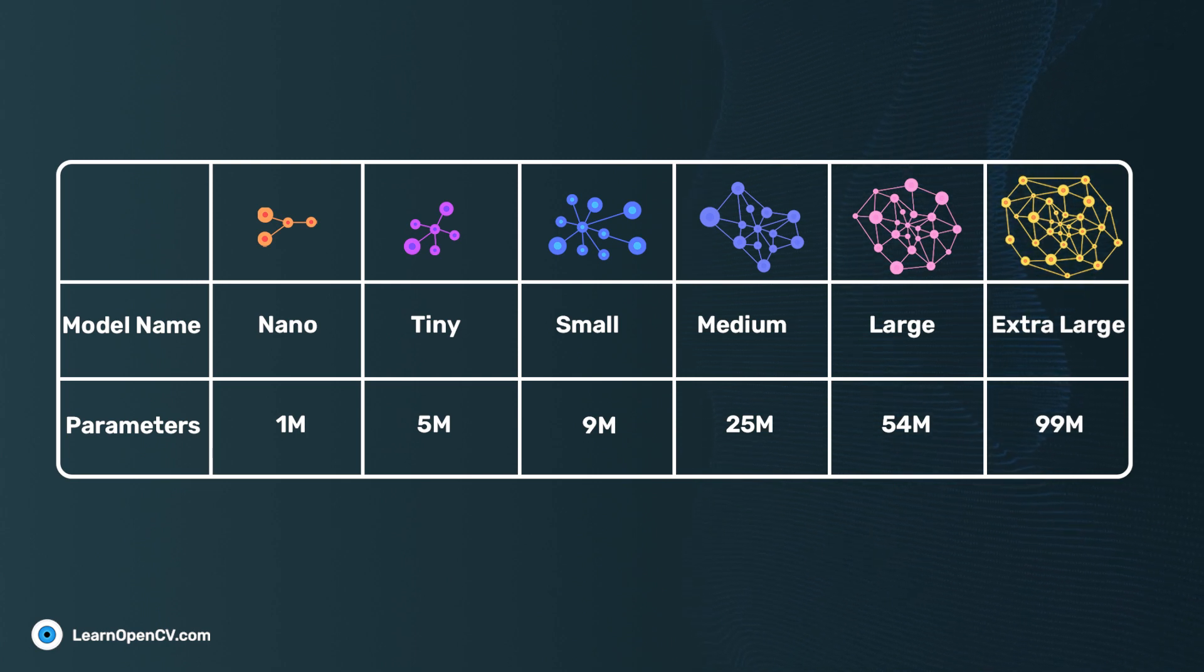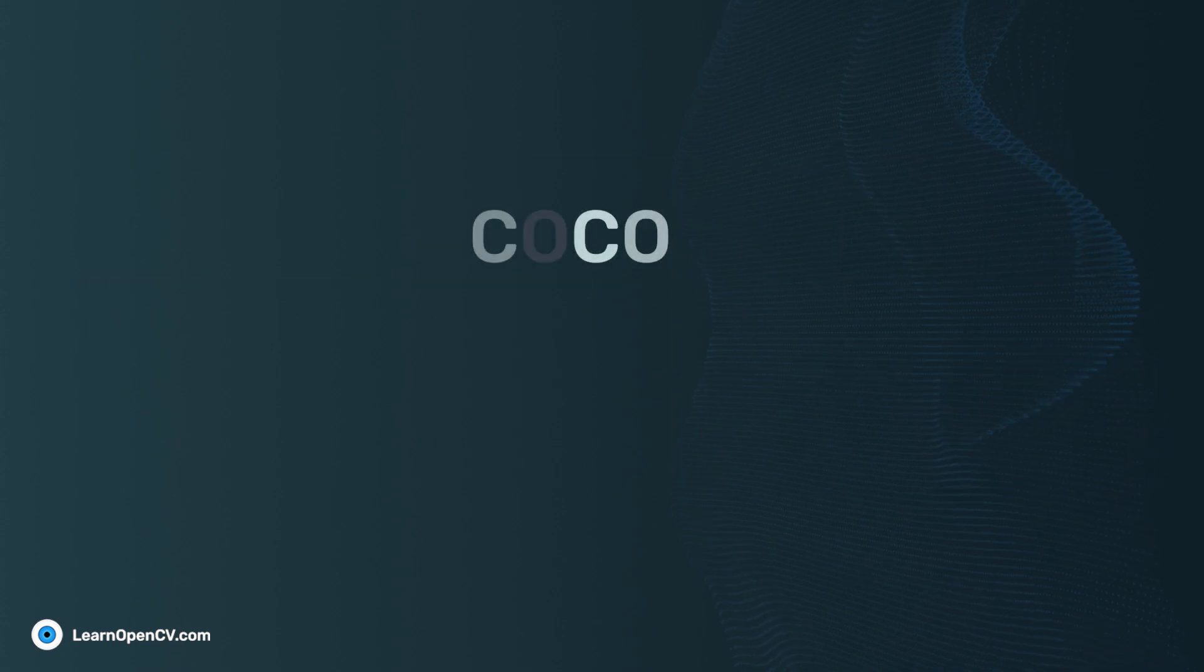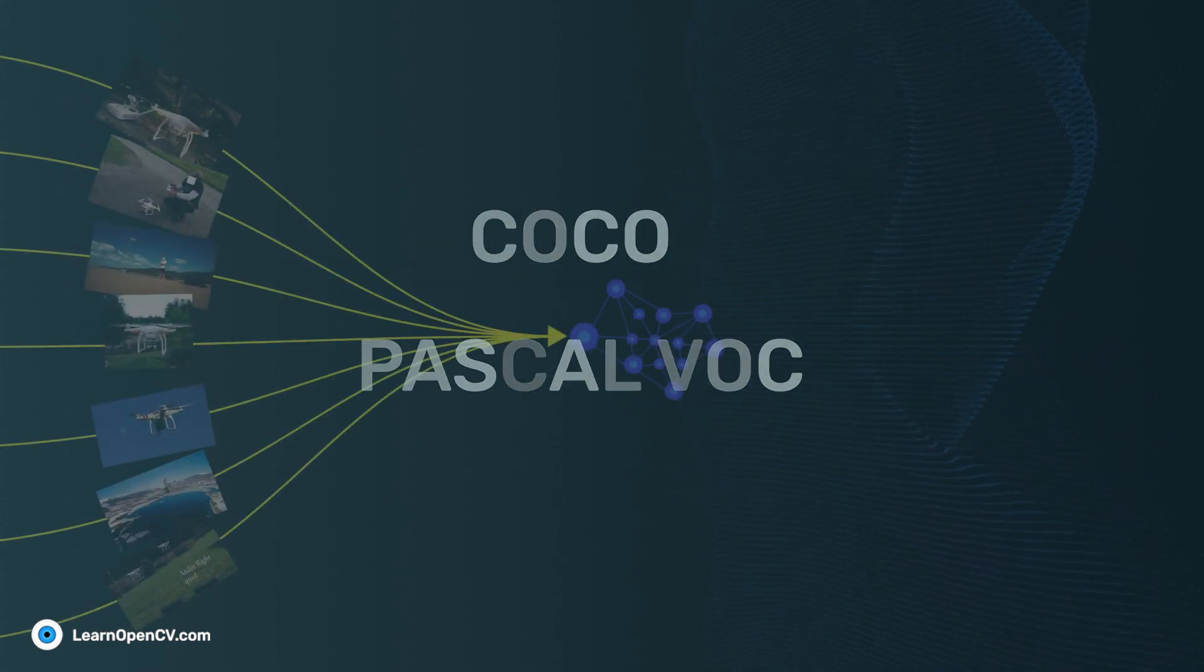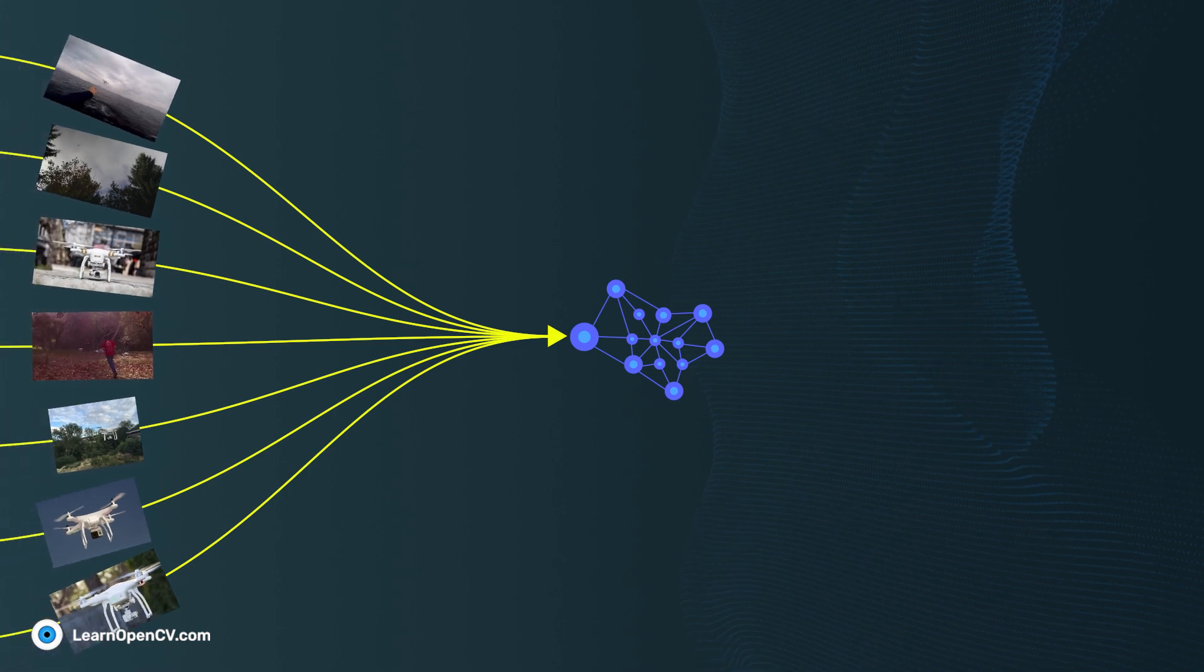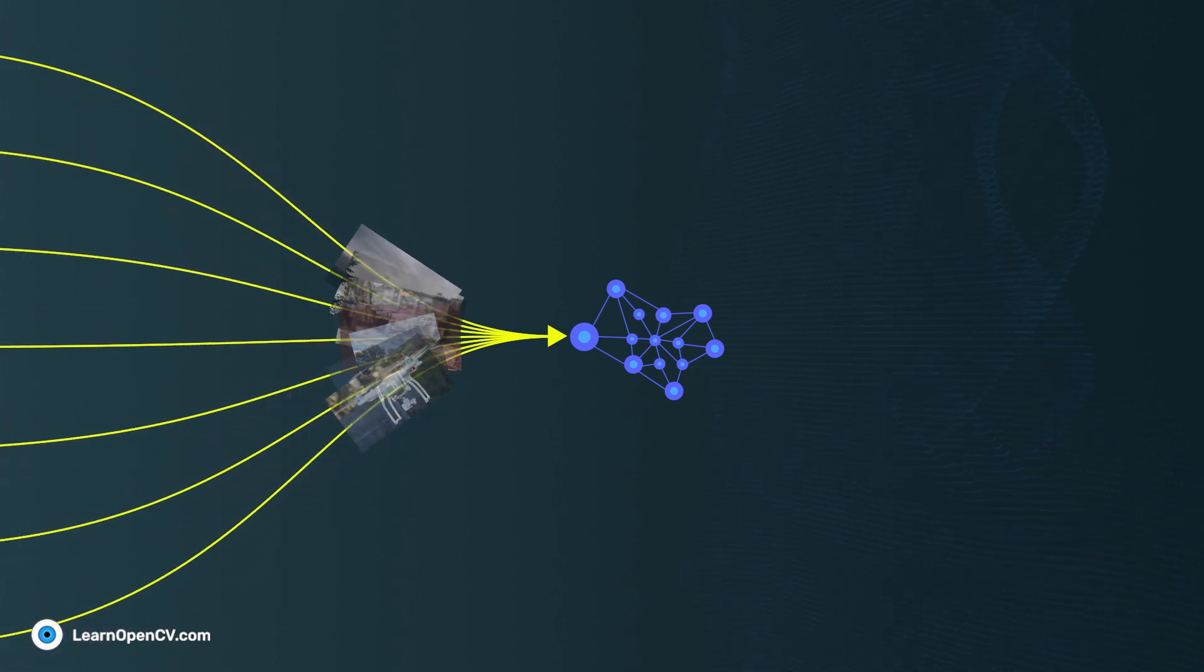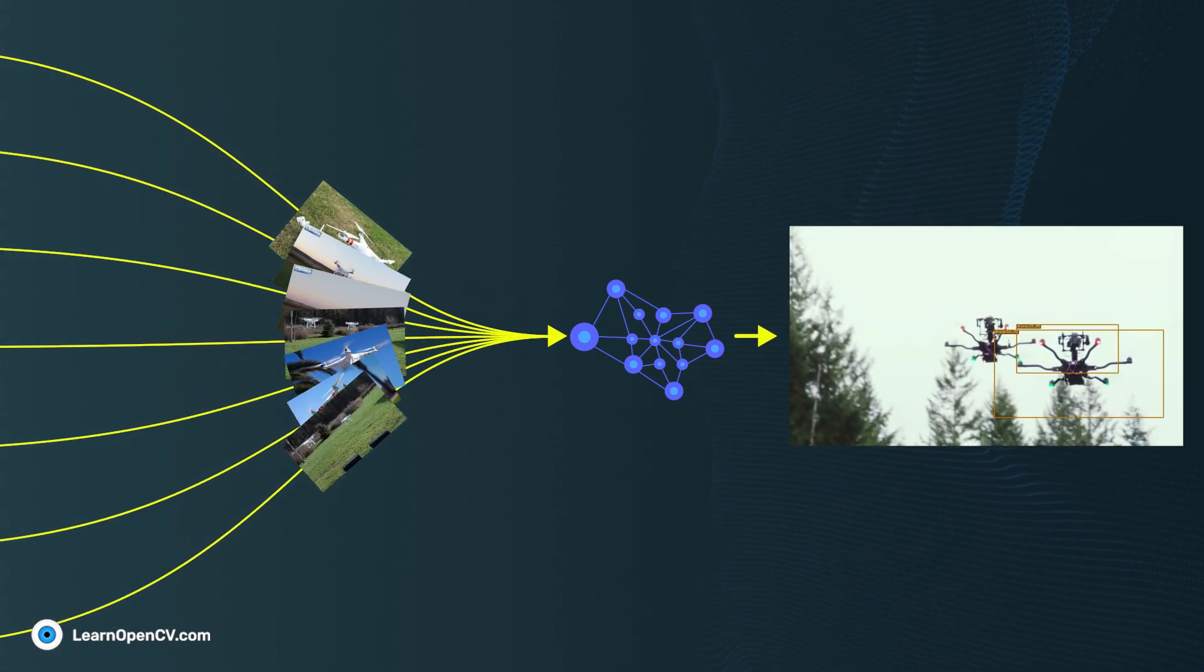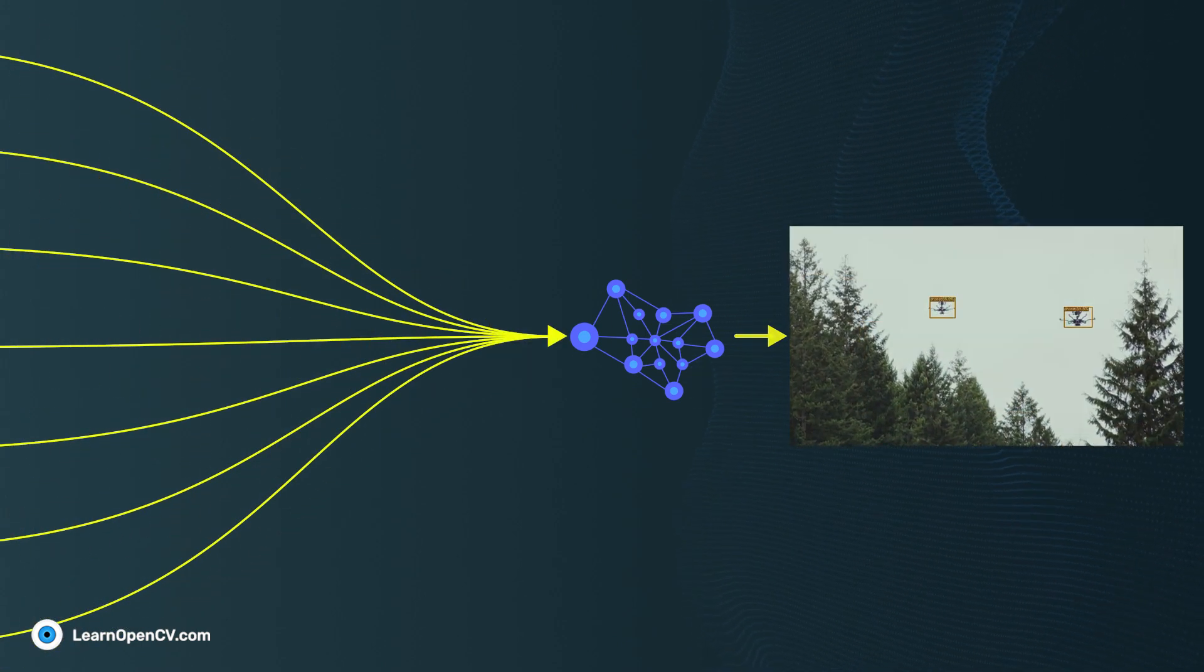To train YOLOX models on a custom dataset, you can choose between COCO and Pascal VOC format. We tested the training pipeline using Pascal VOC format with a custom drone dataset. The initial results were decent but not amazing.